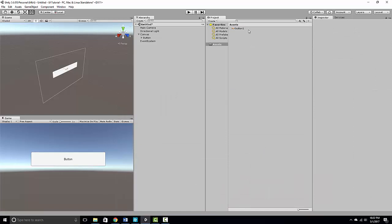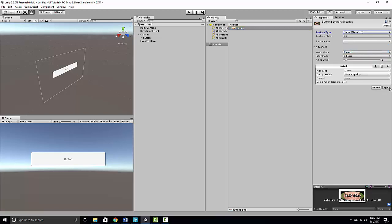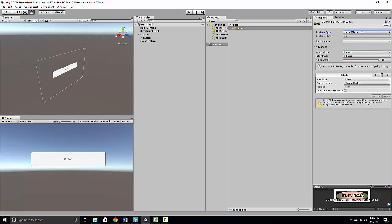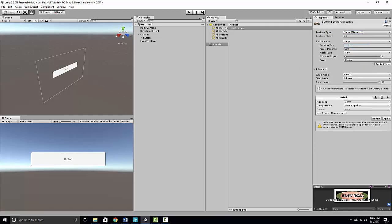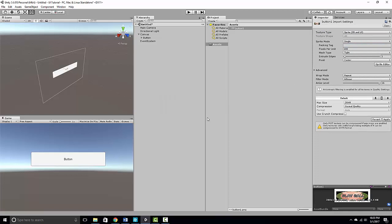The first thing you need to do is change your texture from Default to Sprite, and then click Apply. Now that you have applied this, change it to Simple and click Apply again.